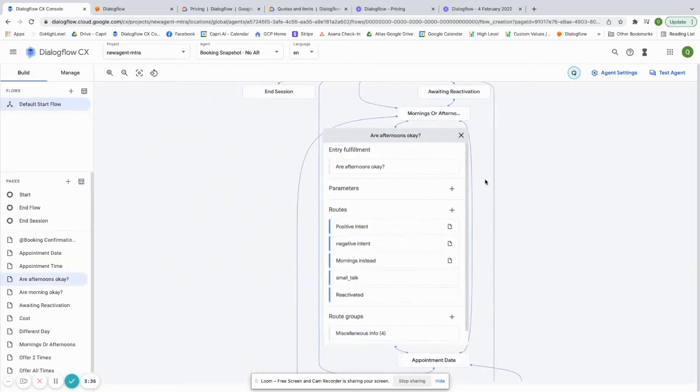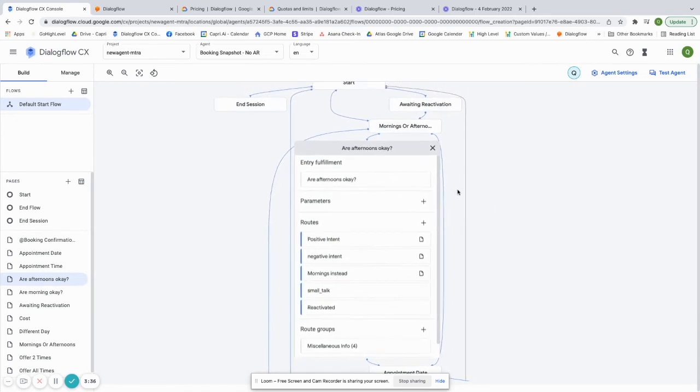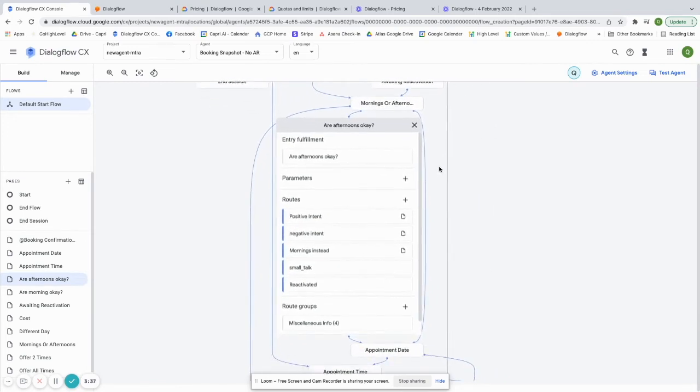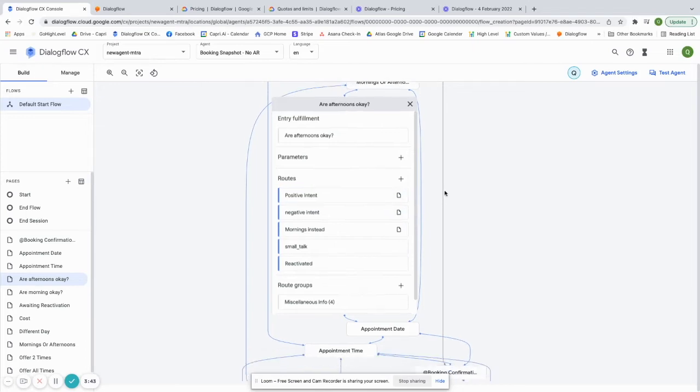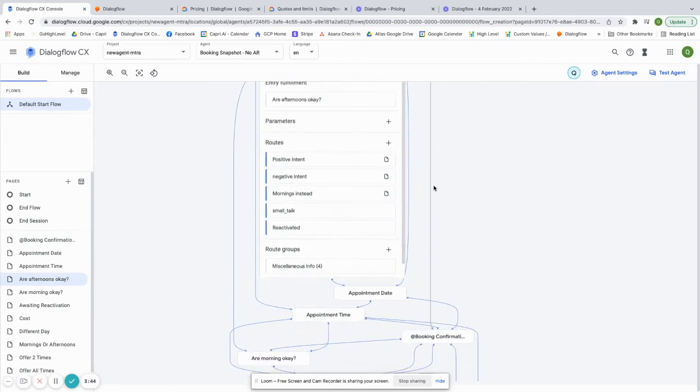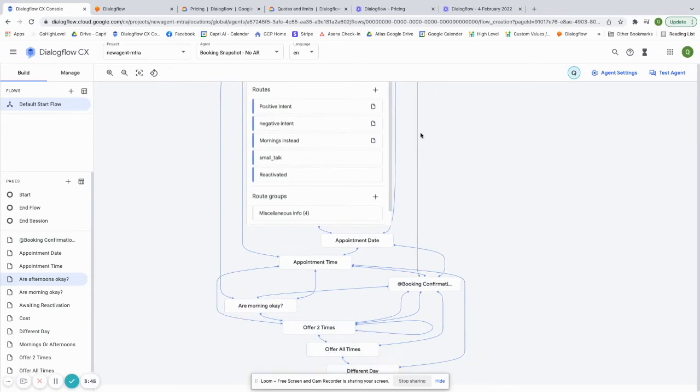So you can actually have conditional webhooks that only will fire if they are in this page and they are on a route that you specify. So it gives you a lot more context control. So that way you can be a lot more in-depth with the training that you provide to the Dialogflow CX agent.